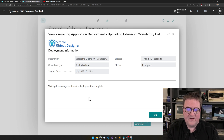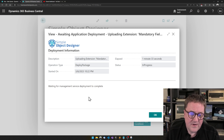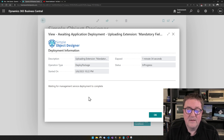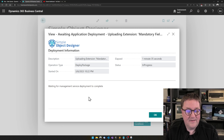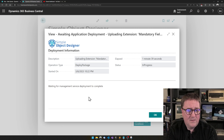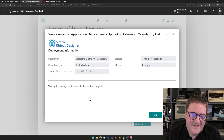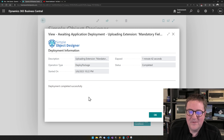And that takes a couple of seconds also. It's always takes longer when I'm recording video. There we go — now it's done.